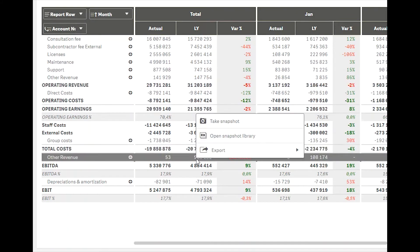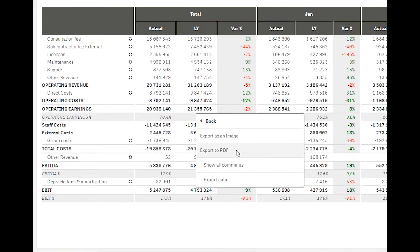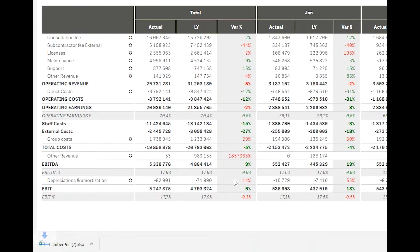Export to Excel is available on right-click and will keep the formatting in the Excel file.